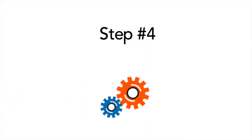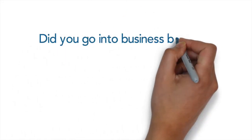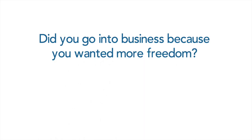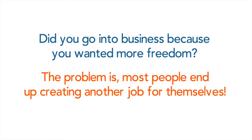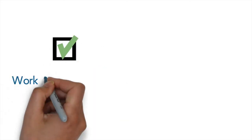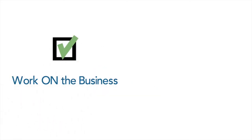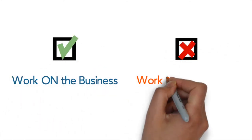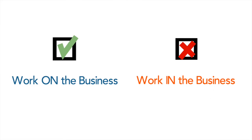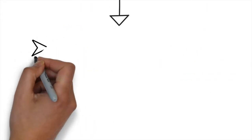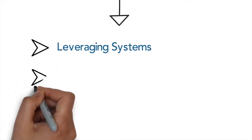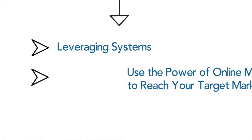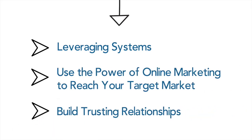The fourth key step is implementation. Now I'm assuming you go into business to achieve freedom and yet people go into business and just end up creating another job for themselves. The objective is to work on your business, not in it. This is why it's essential that you know how to leverage systems and use the power of online marketing to reach your target market and build trusting relationships.